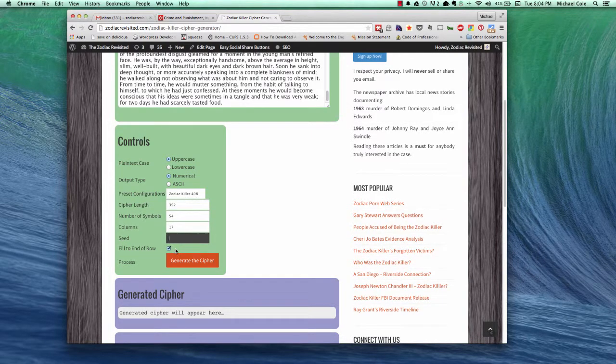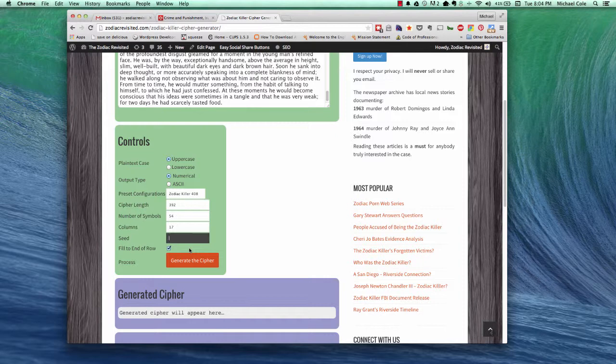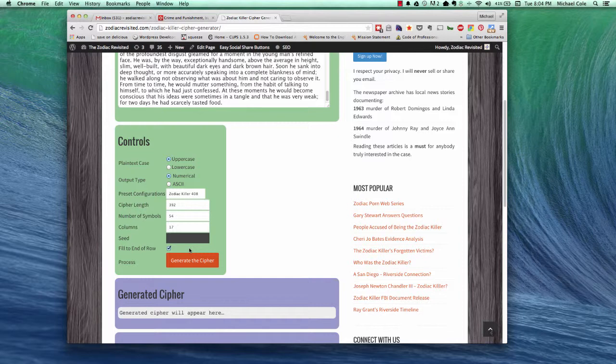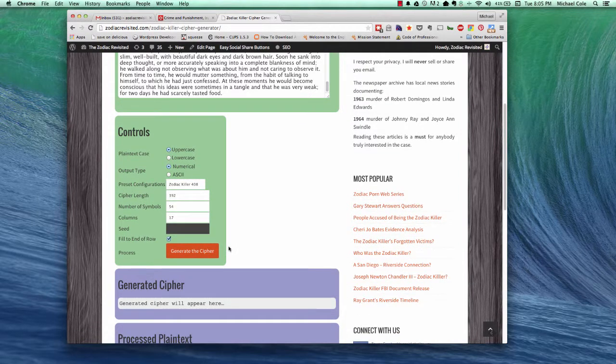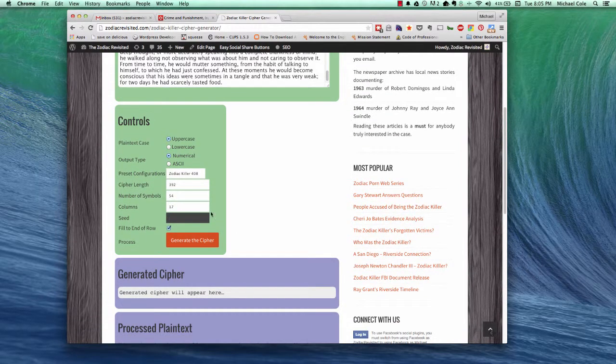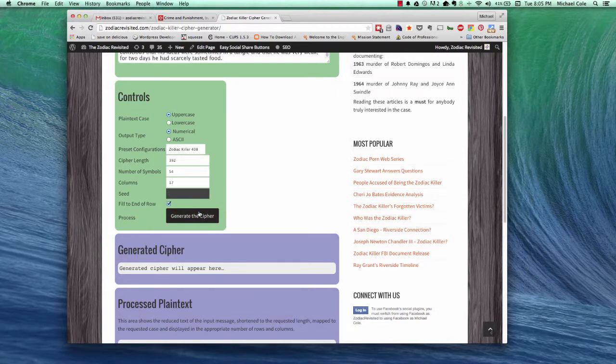And finally, the question is, do we fill in the end of the row just like the Zodiac Killer did? So presumably, the cipher content ends in the last row, and the killer filled in the end of the row so that it was not easy to tell where the end of the cipher was. Okay, so now that we have that filled out, let's go ahead and generate the cipher using the preset 408 values.